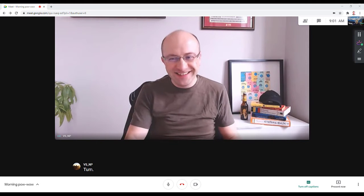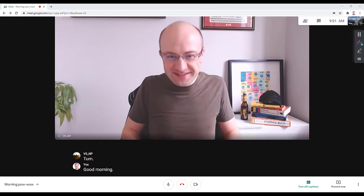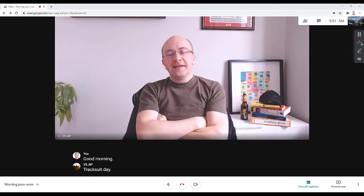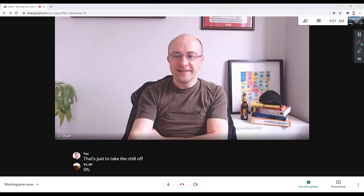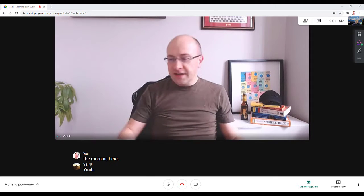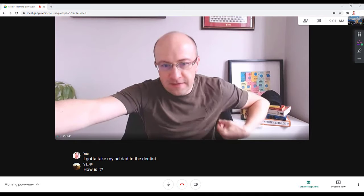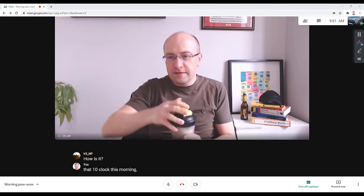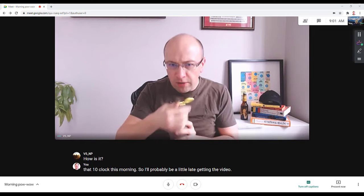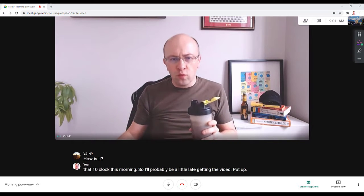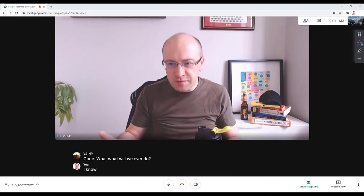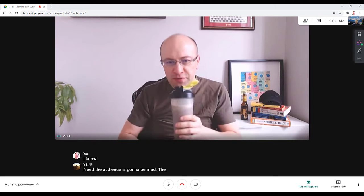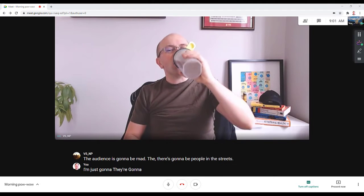Good morning. Yeah, it's just to take the chill off in the morning here. I gotta take my dad to the dentist at 10 o'clock this morning, so I'll probably be a little late getting the video put up. My god, what will we ever do? I know, the audience is going to be mad. Cancel culture is going to get us.